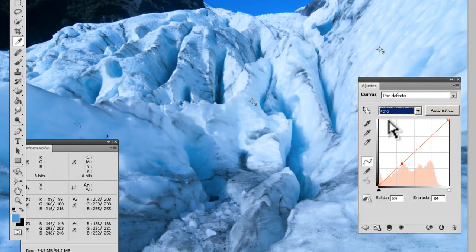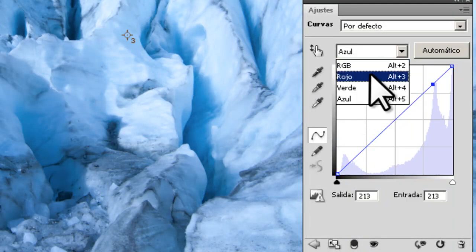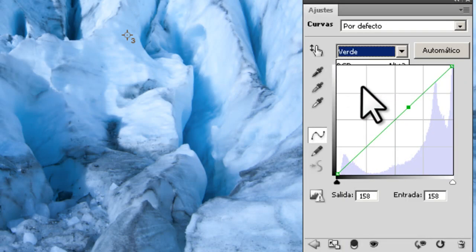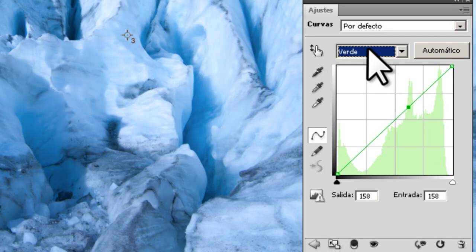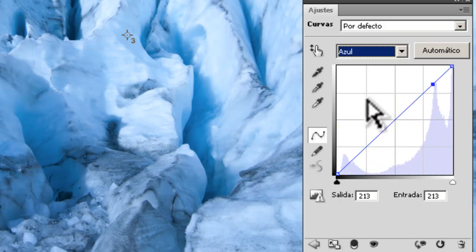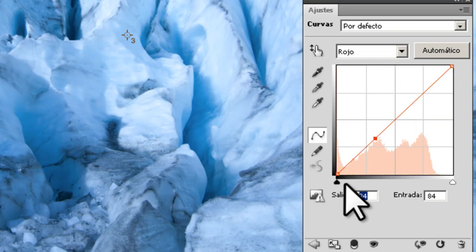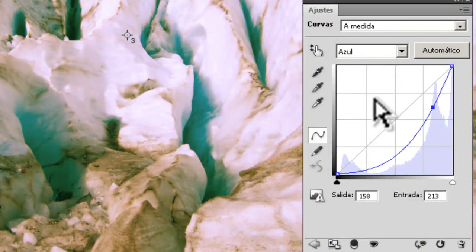Now you look at the output values. The output in the red channel is 84, in the green is 158, in the blue is 213. You pick one of them as the target. Depending which one you pick, you will be changing the general color and tonal balance of the image differently. For simplicity, pick the middle value — the green at 158. Then change the output of the red to 158, and the output of the blue to 158 as well. The image starts changing — it looks a bit odd because we've only corrected one of the points so far.